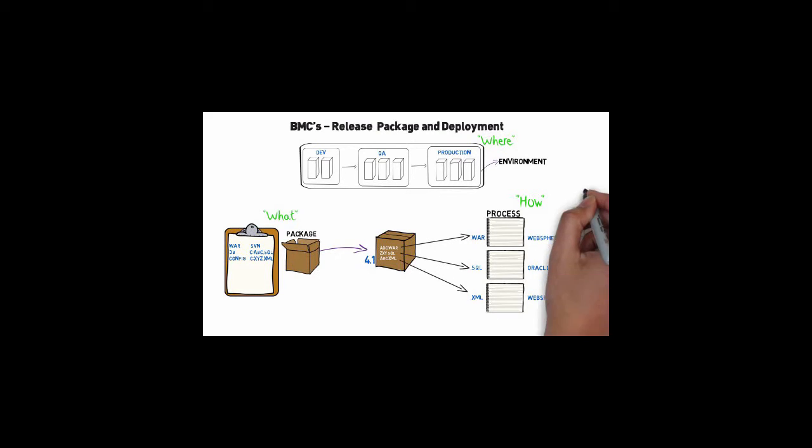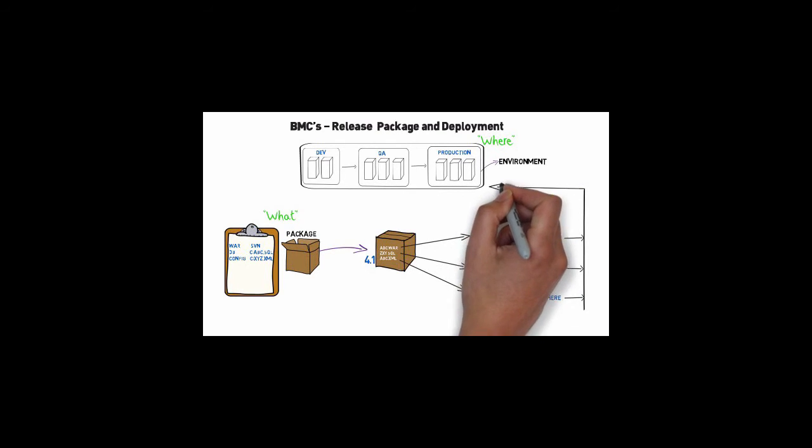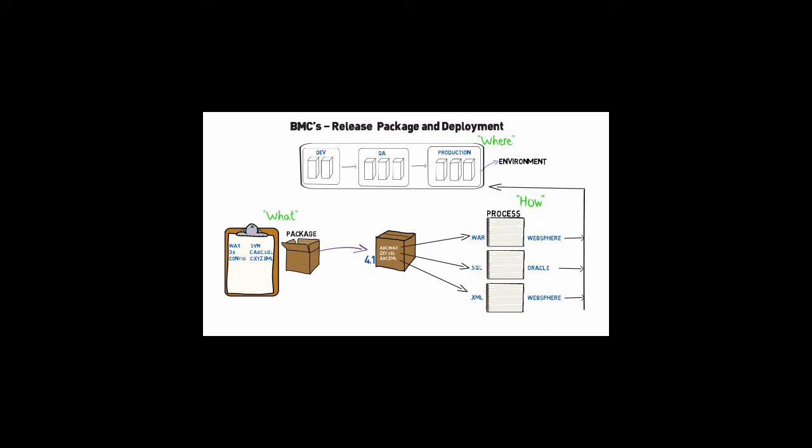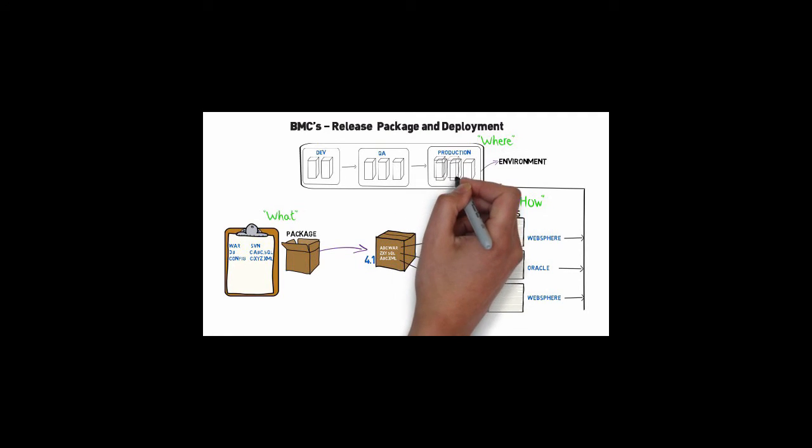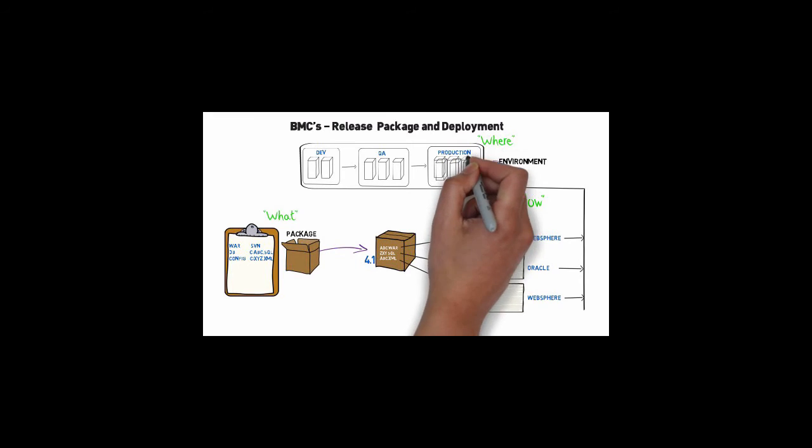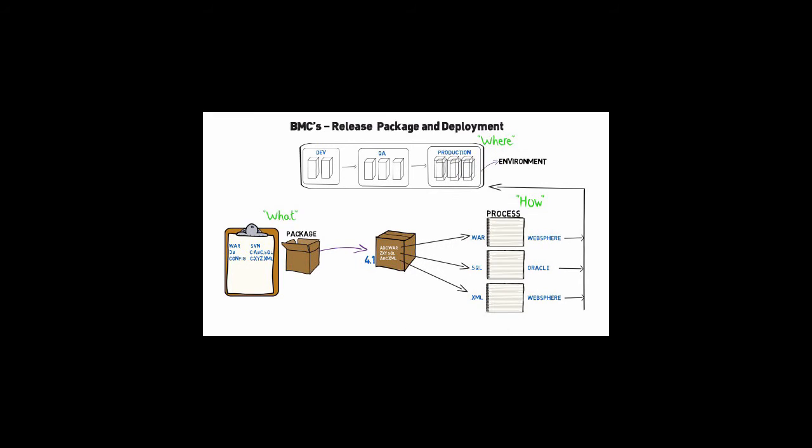With the where, what, and how abstracted from each other, the solution provides a very flexible and configurable interface. So when new servers need to be added to an environment, the process and application package definitions don't need to be changed. Just update the environment configuration with the new server information.